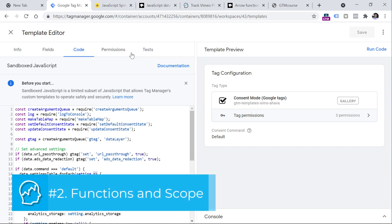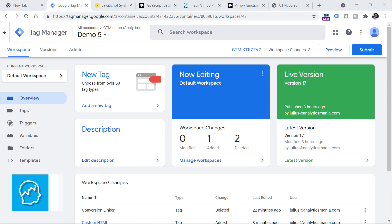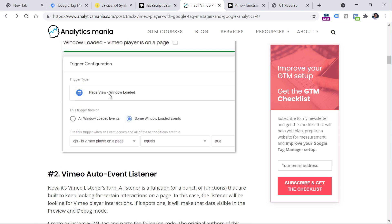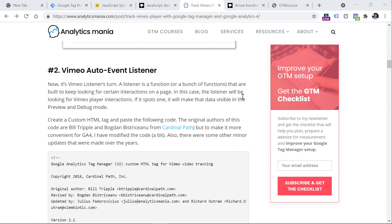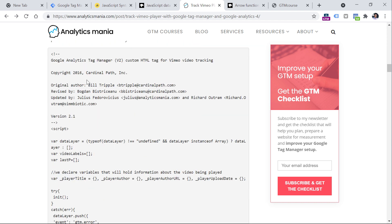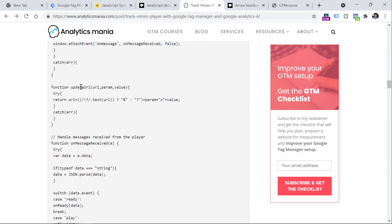Another group of topics you should learn is functions and scope. Functions are pieces of code that you can use to complete certain tasks. A great example is a code snippet used for Vimeo video tracking on a website. If you have an embedded Vimeo video player and want to track video interactions, you would implement this kind of code in your Google Tag Manager container. Looking closely, you will notice a bunch of functions — one for initializing, one for updating the video player URL, one for handling messages from the player.